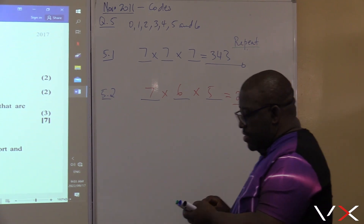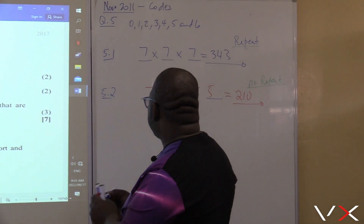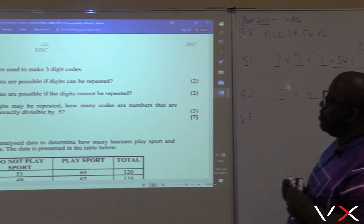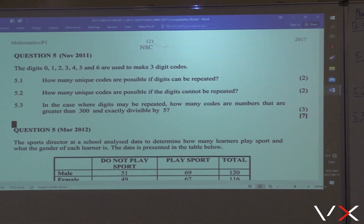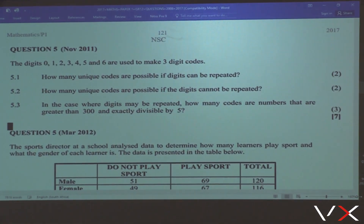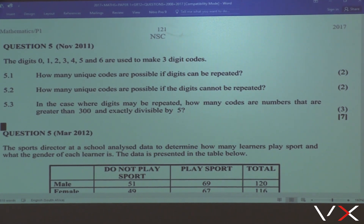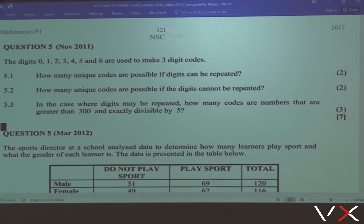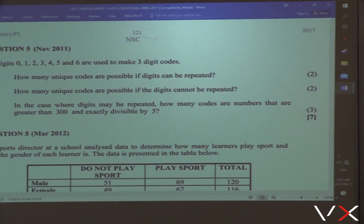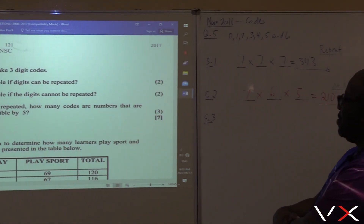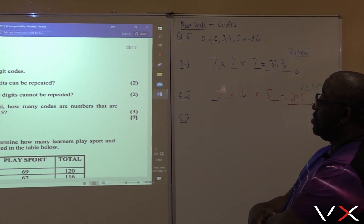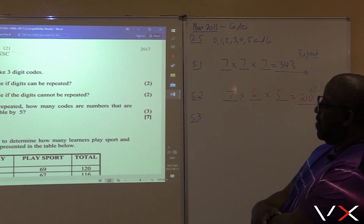I want us to look at the next one, which is 5.3. In the case where digits may be repeated, how many codes are numbers that are greater than 300 and exactly divisible by five?